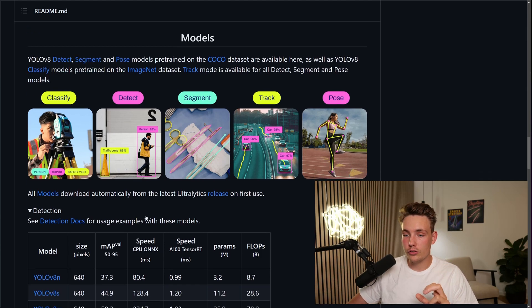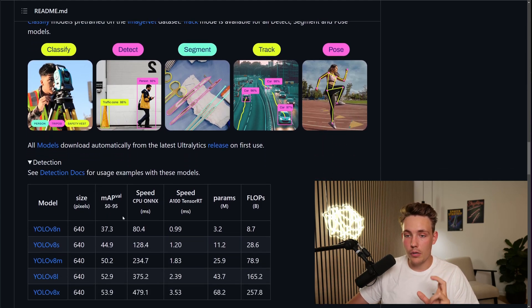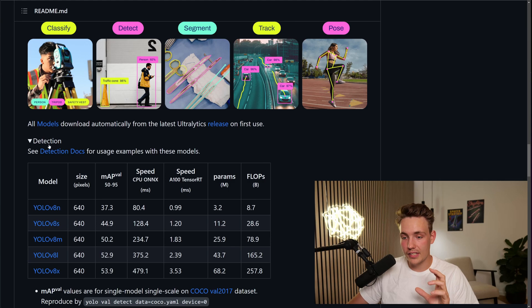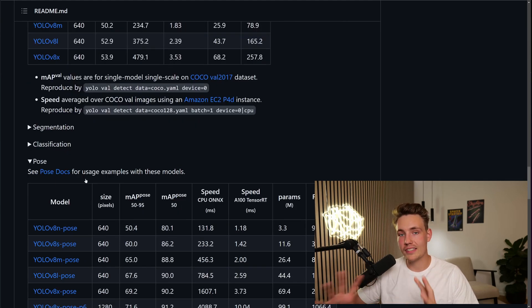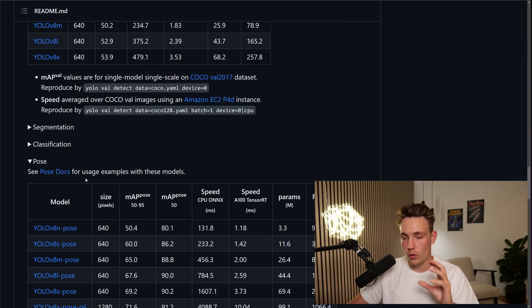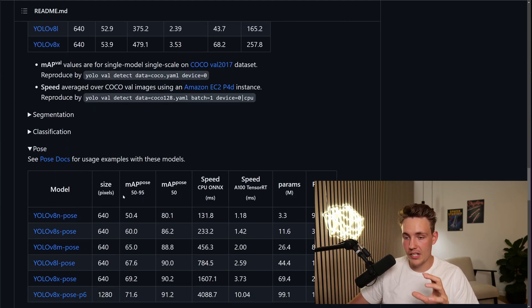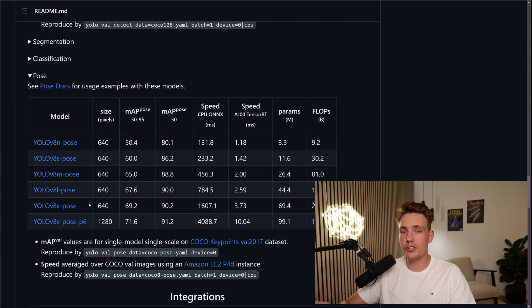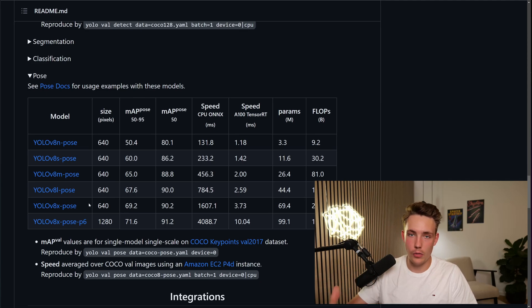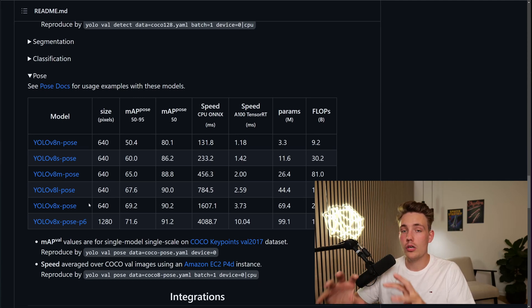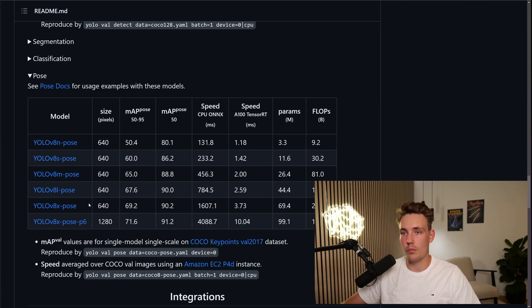Now we can also go down and see the models. So we have these detection models. We have the exact same ones for pose estimation. Then we can just go in and directly specify which model we want to use when we're creating an instance of the YOLO model.